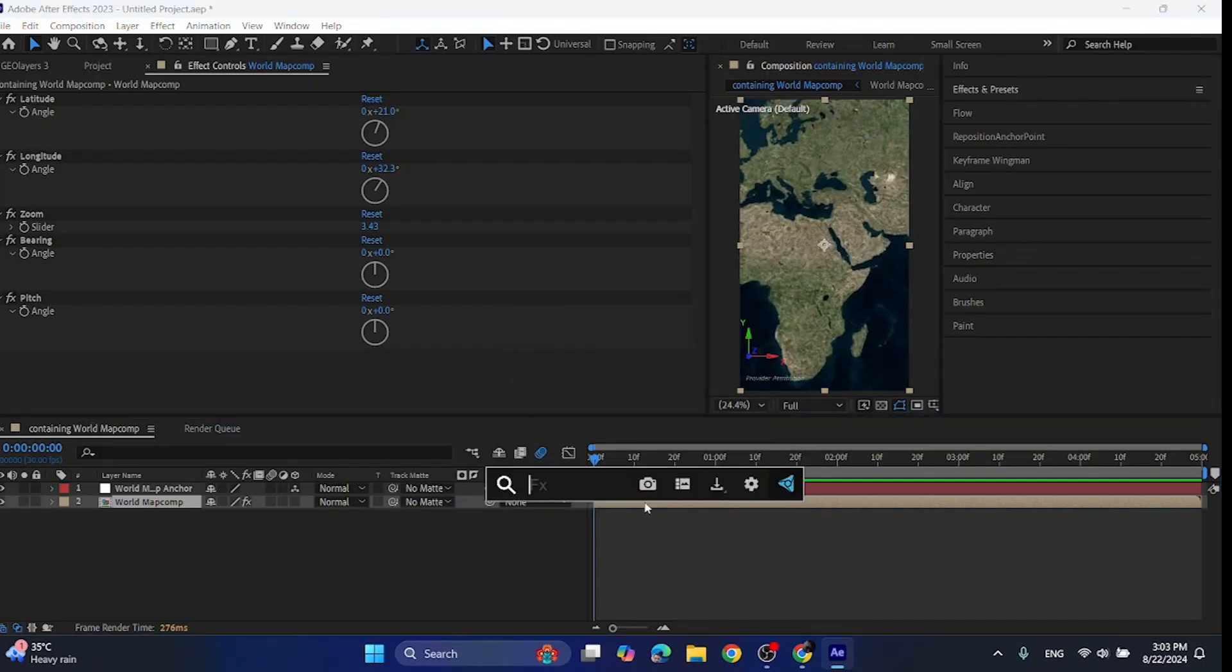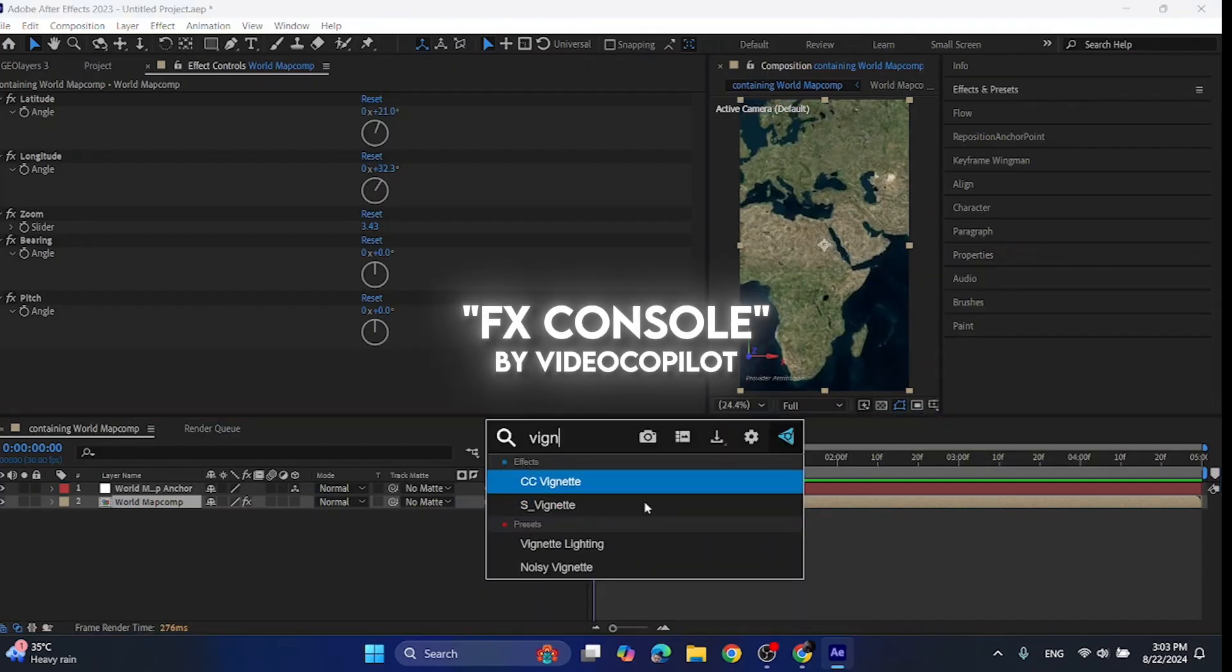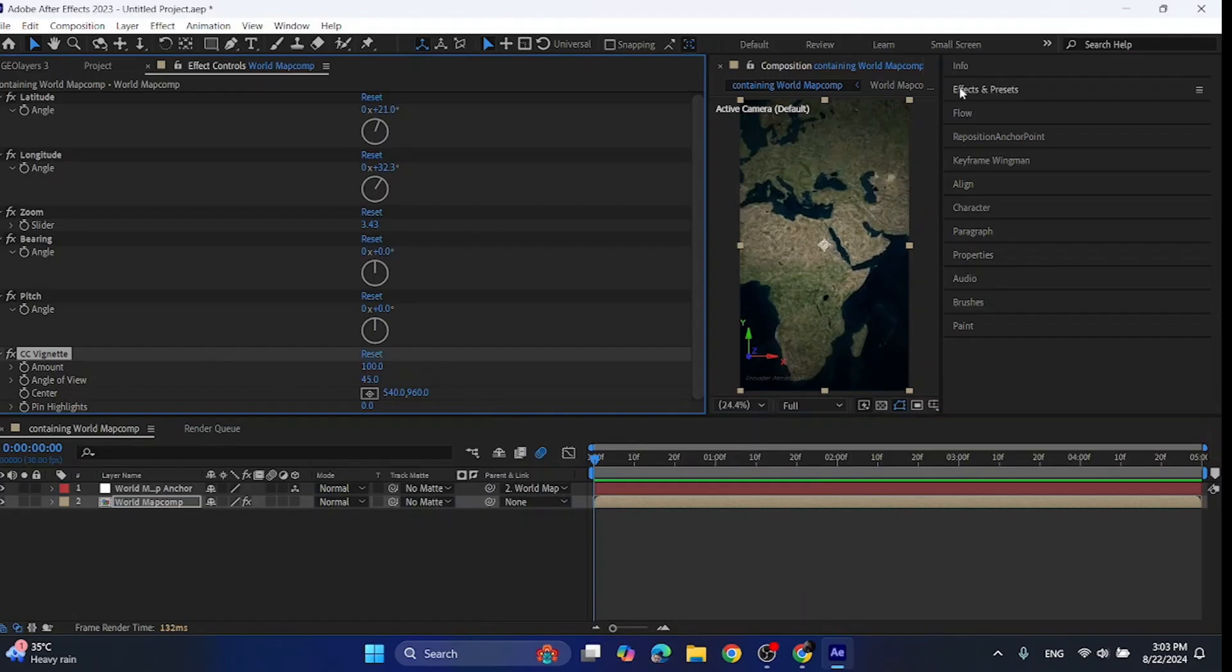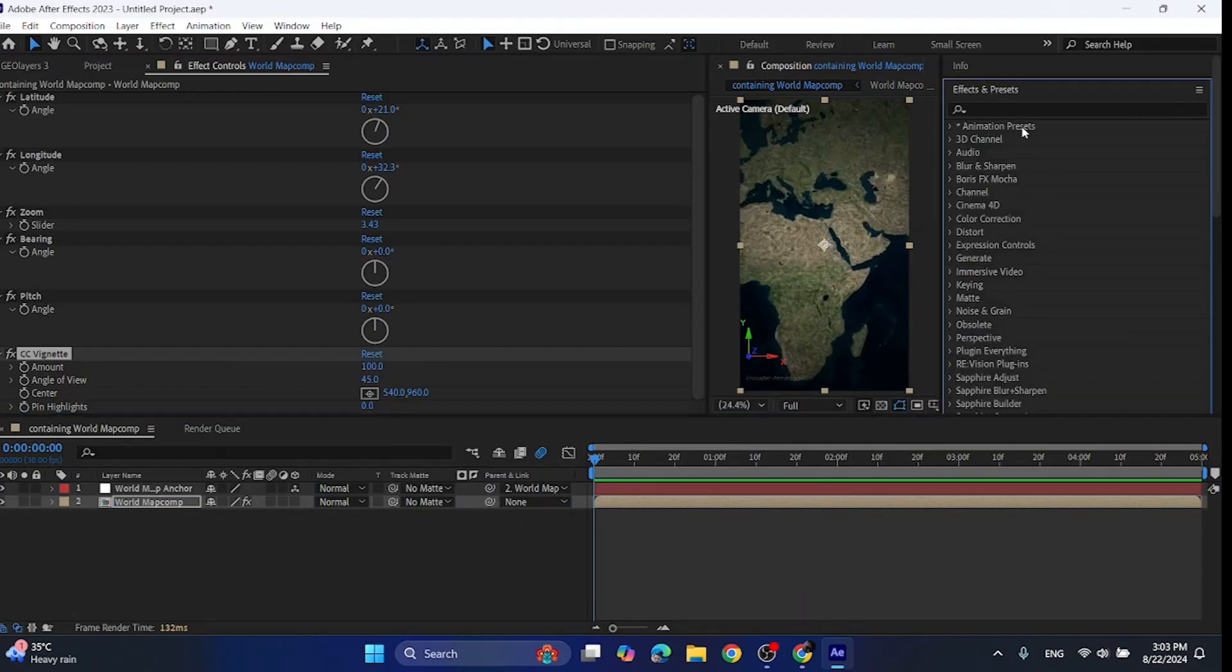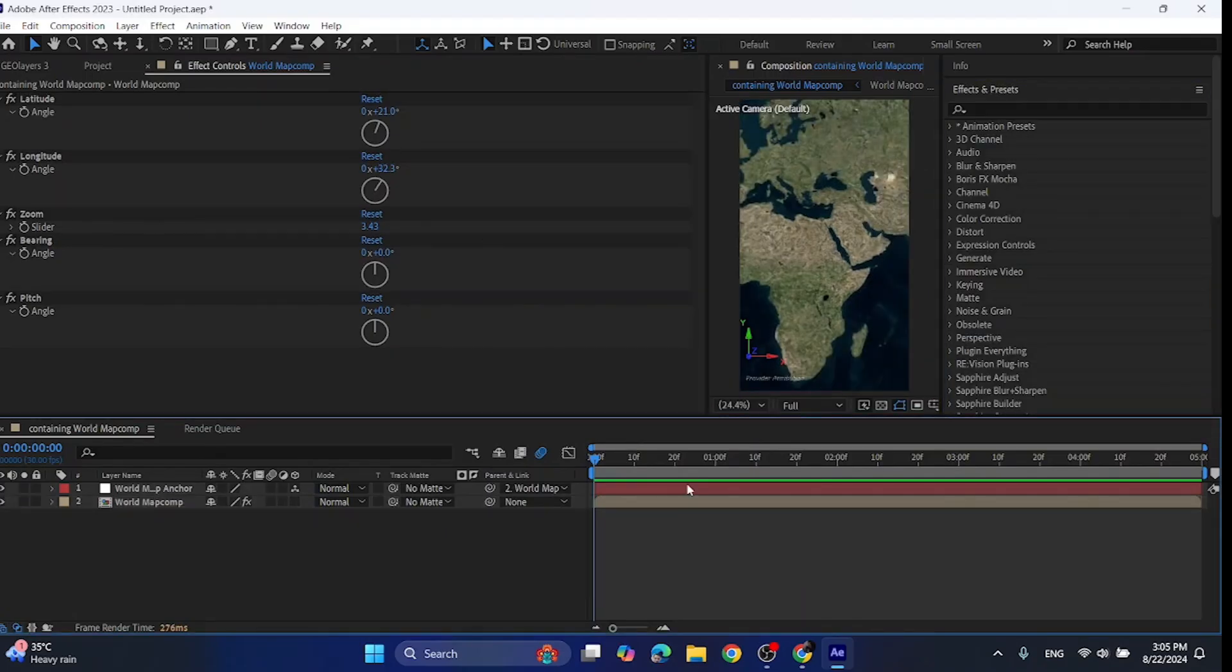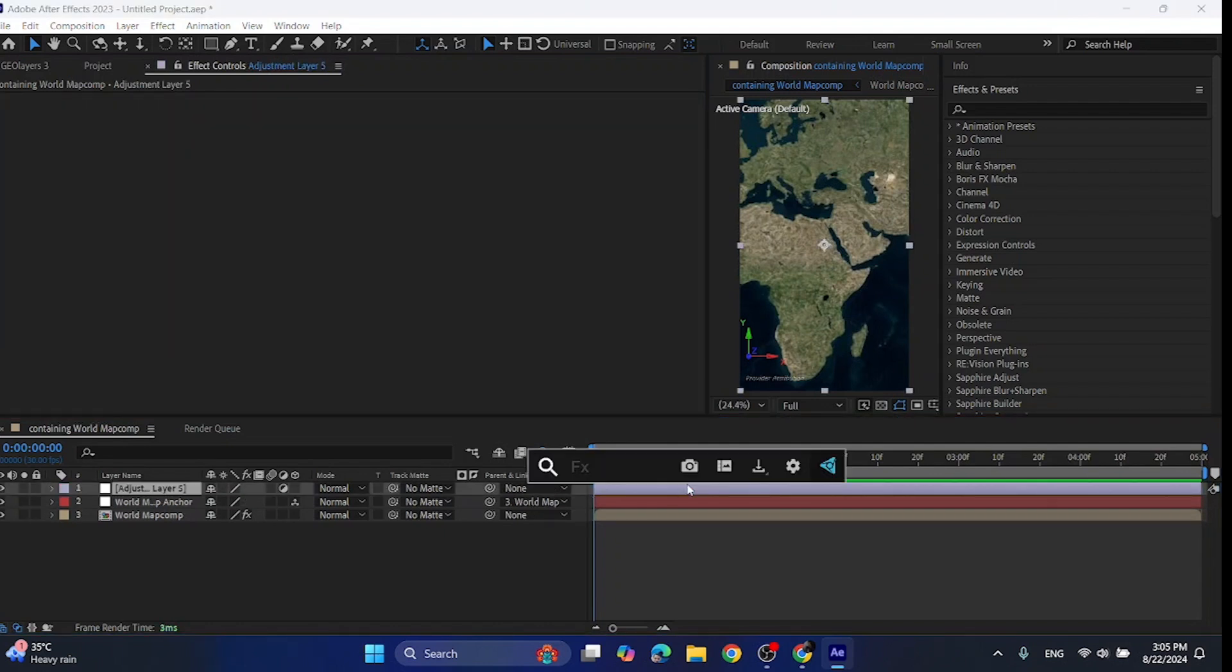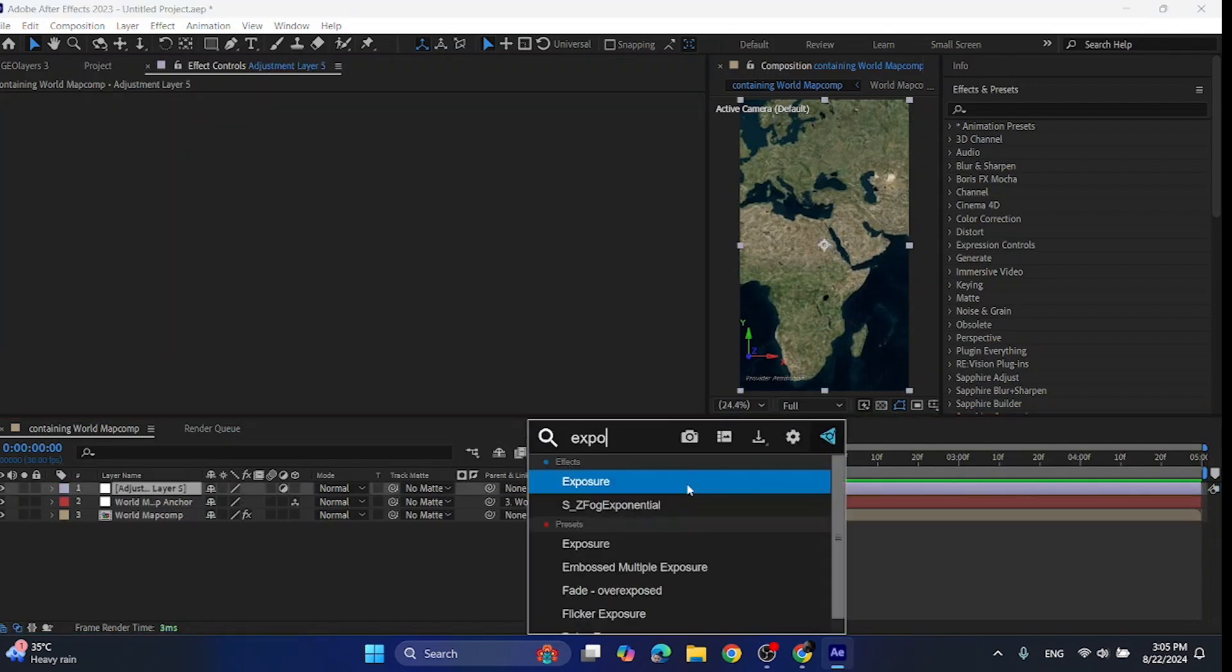Note that this is a free plugin called Effects Console by Video Copilot. If you don't have that, you can just add the effects through the Effects and Presets panel. For the other way, first add an adjustment layer by pressing Ctrl Alt and Y, then add exposure effect on it and set its value below 0. I would prefer it to be -1.5 to -2.